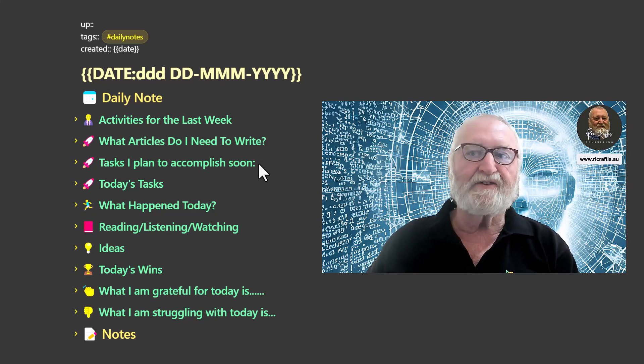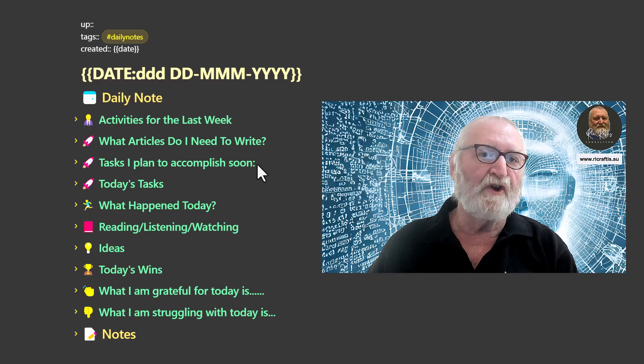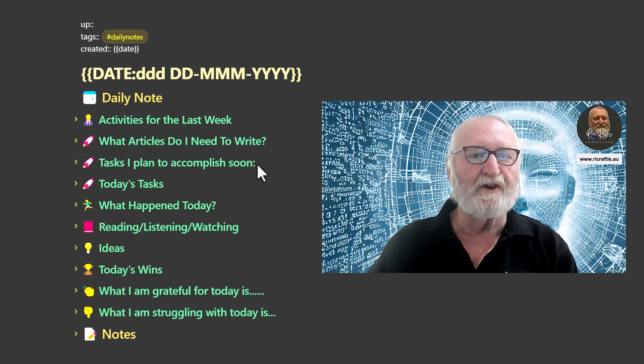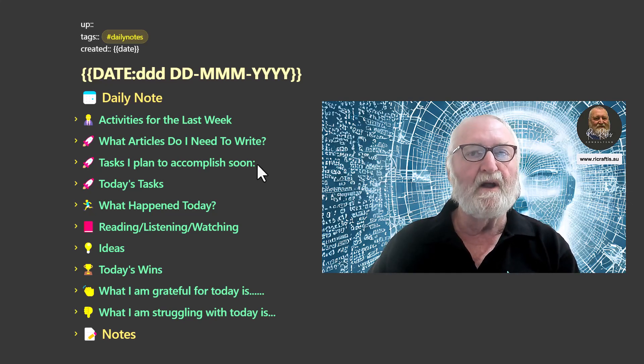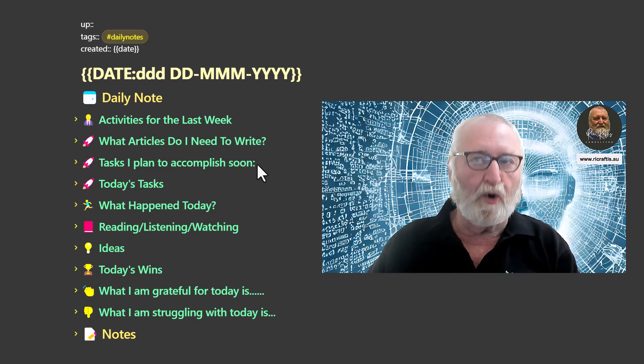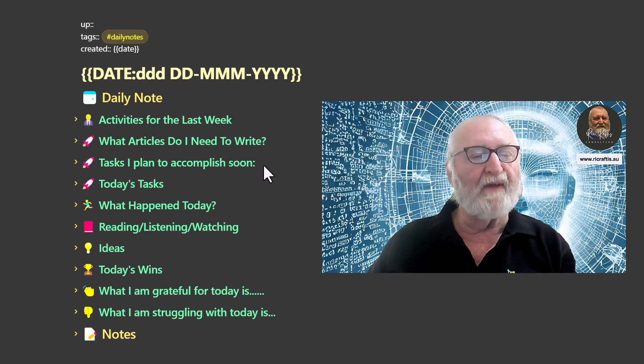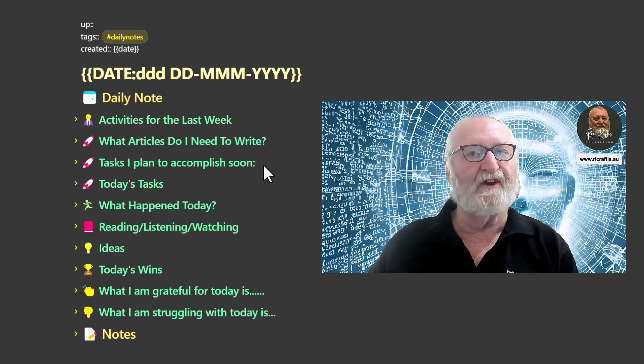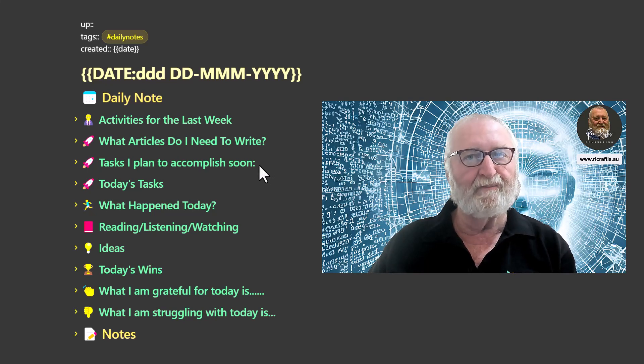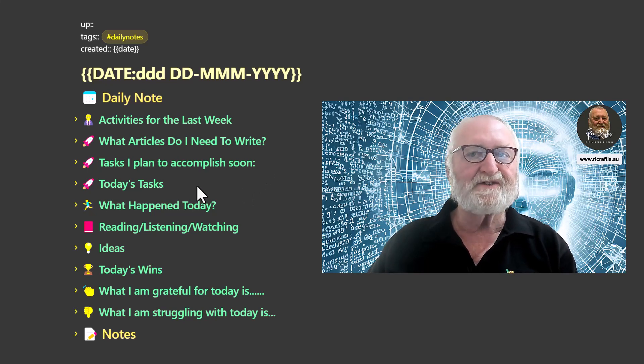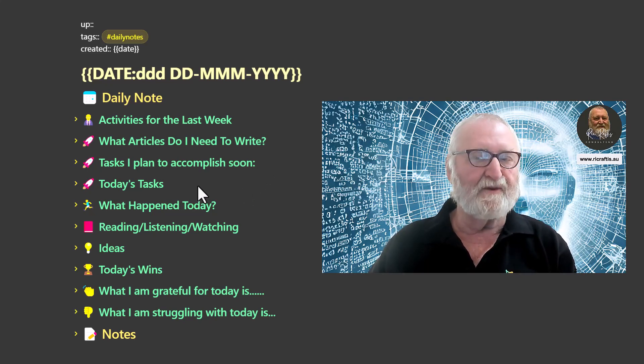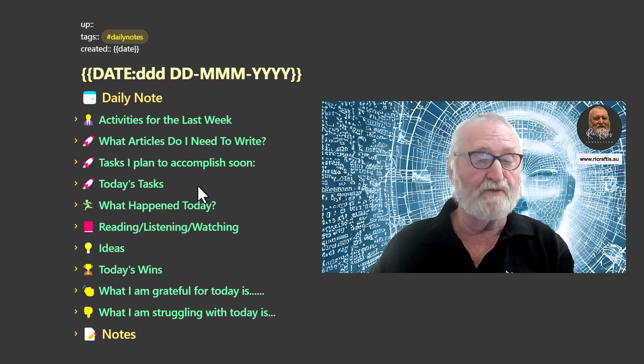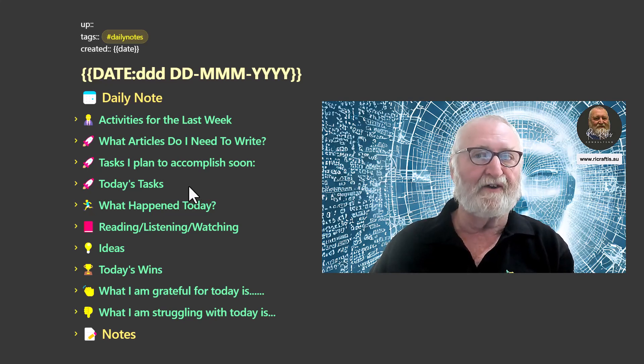Tasks that I plan to accomplish soon are tasks that I've created using the tasks plugin and then pulled them into the daily note, but they haven't necessarily got a start date or the start date will be in the future. Today's tasks will be those that have to be done today or should be done today or they've got a start date of today.